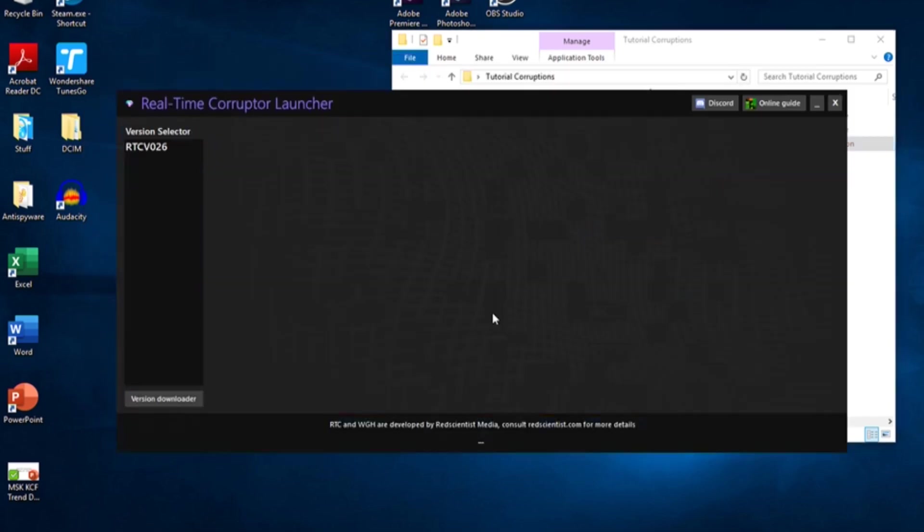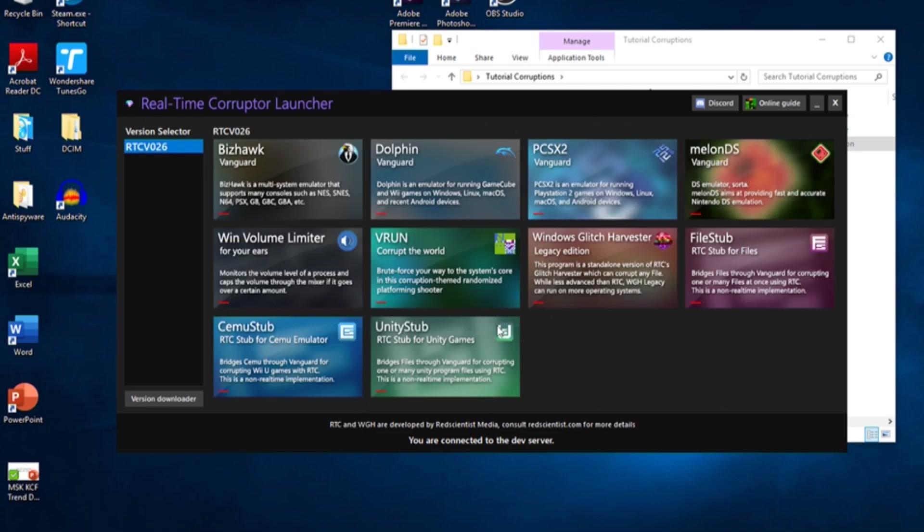When it finishes, you should see your downloaded RTC's version number on the left. Click on it, and you'll see all of the corruption tools that RTC has to offer.